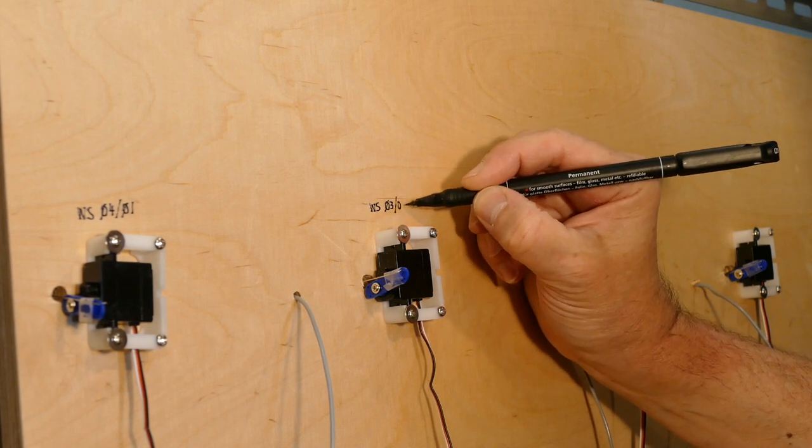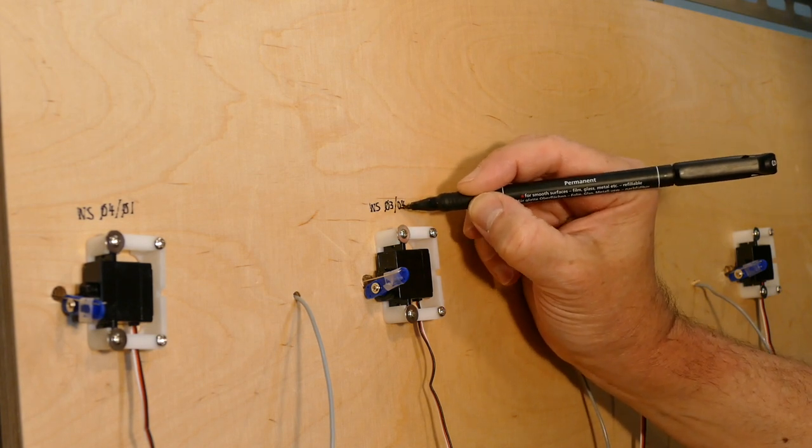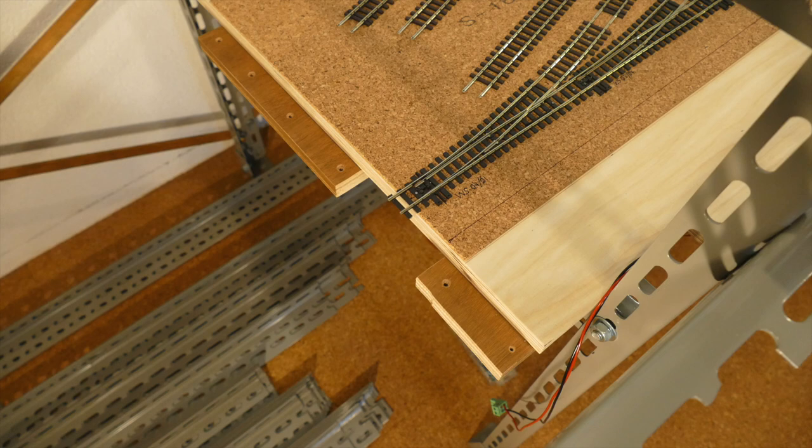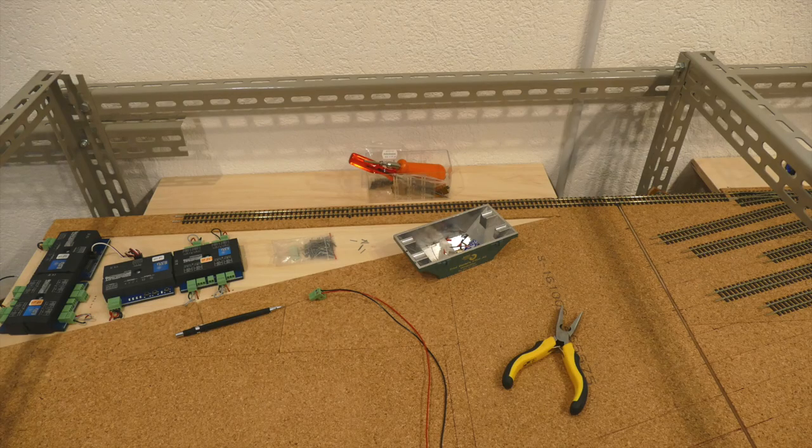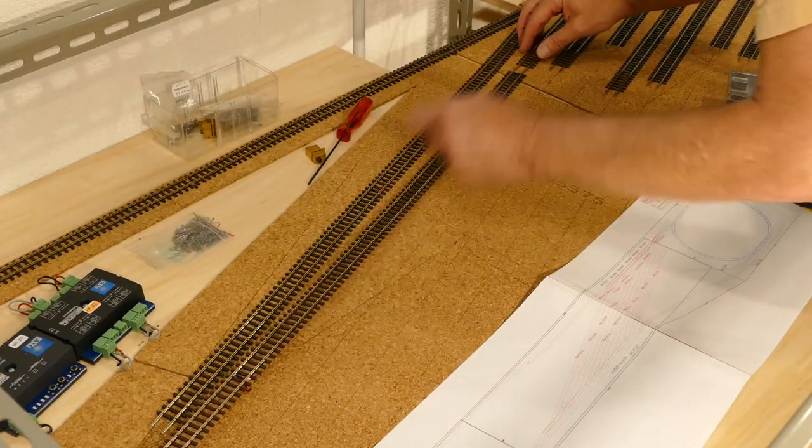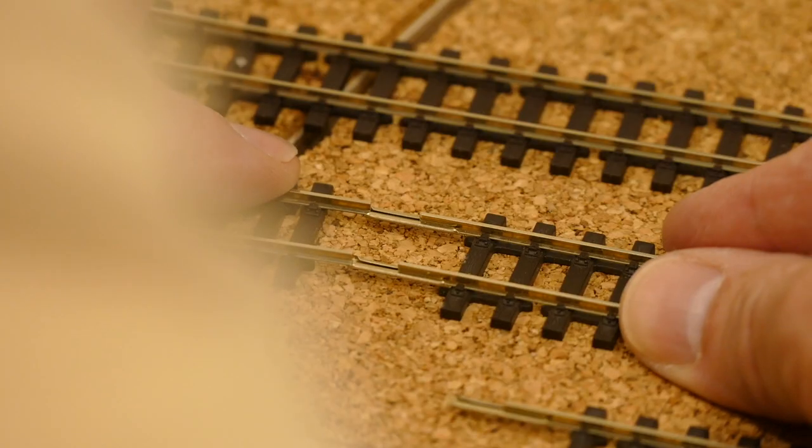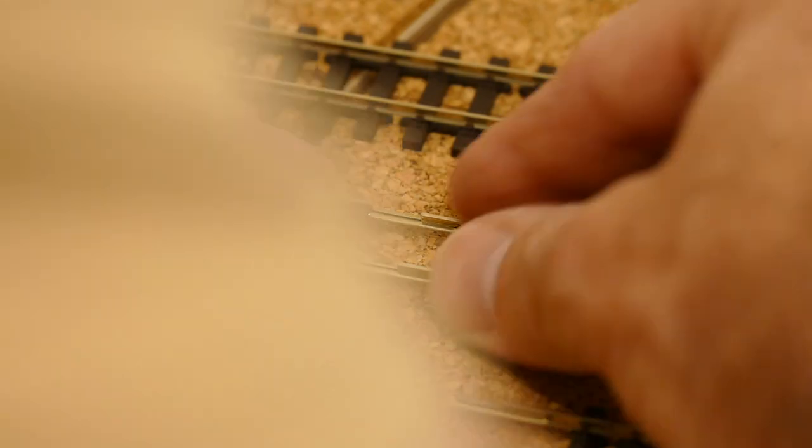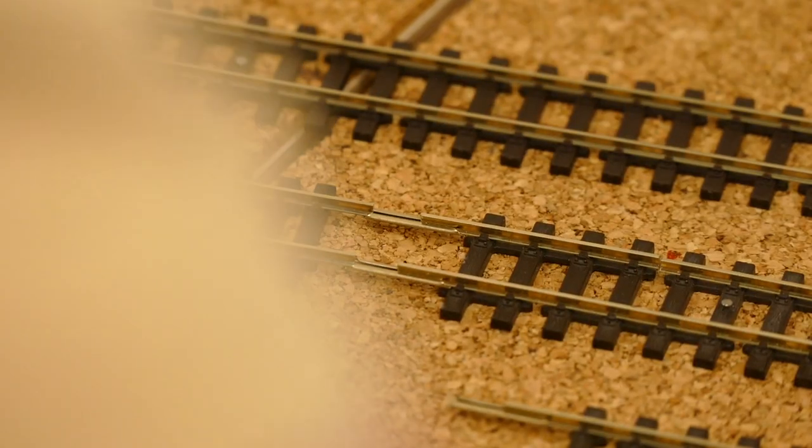Nachdem die Weichen auf der Platte 2 fertig verlegt waren, wurde sie an Ort und Stelle mit der Platte 1 verbunden. Dies schuft bessere Voraussetzungen, um die geraden Gleise zu verlegen.